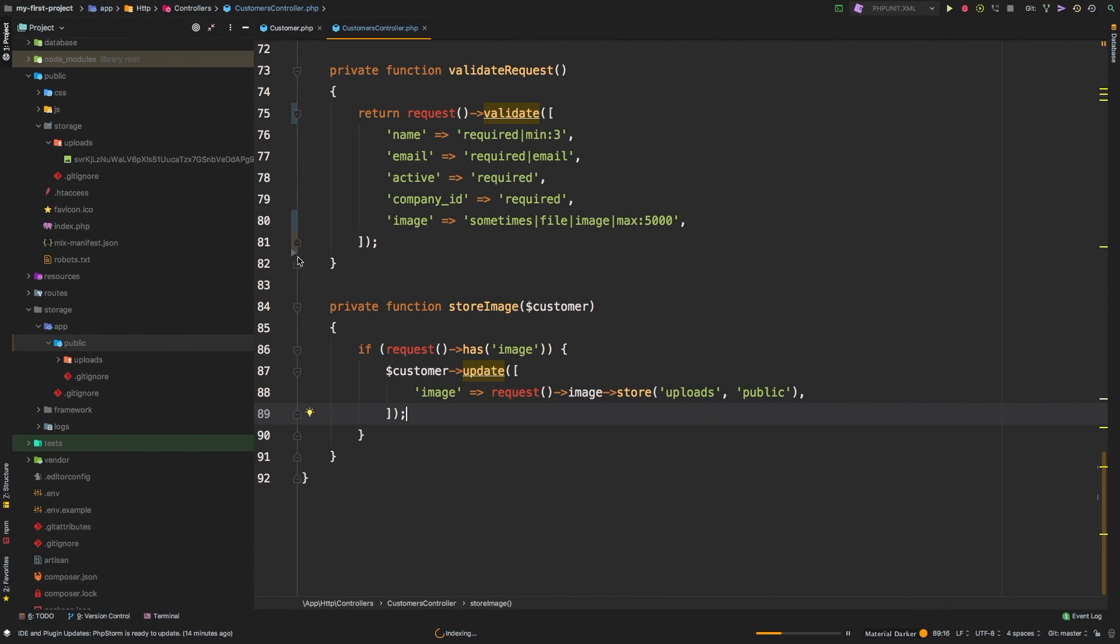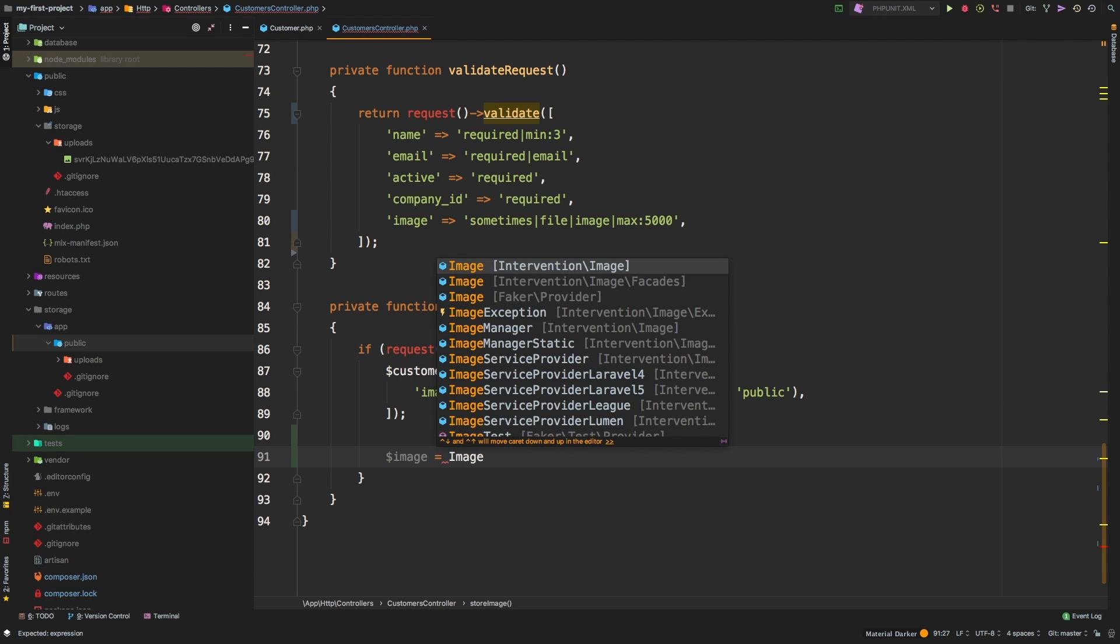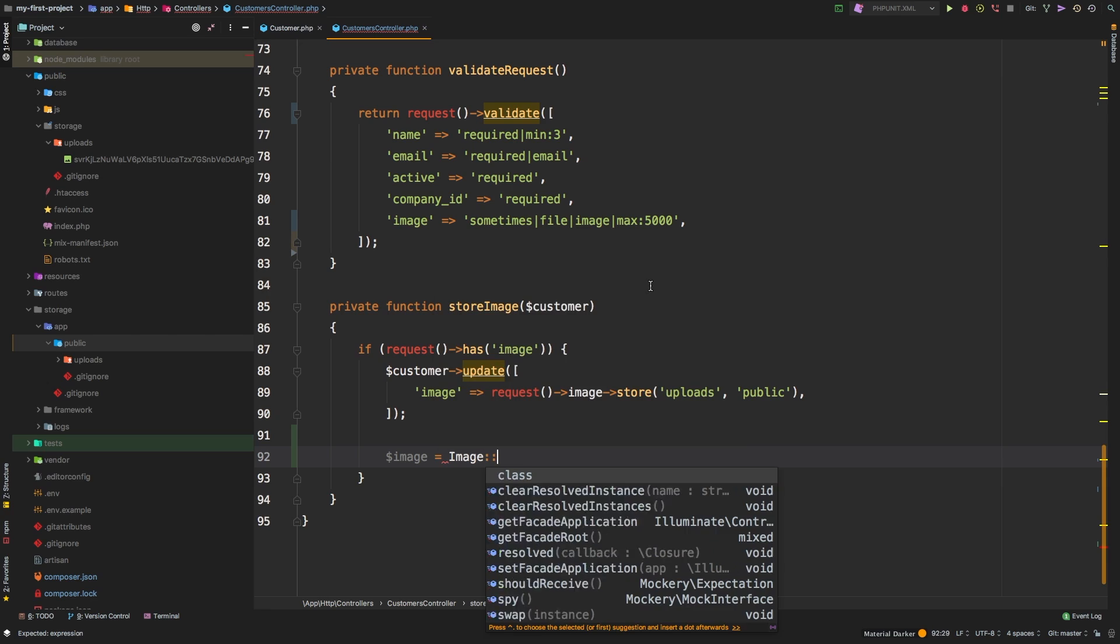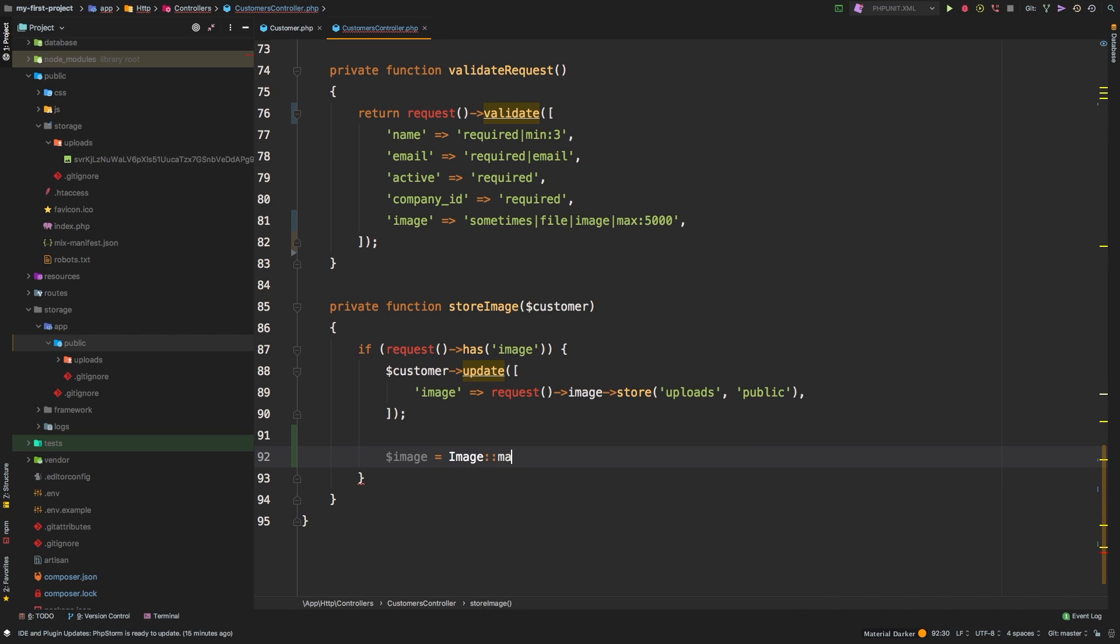So how do we use it? Well, to use it, we can use something called the facade. We're not going to get into facades in this episode. But just think of a facade as a way for us to interact with a class. So let's get right to it. Let's say image equals, and then we need to fetch an image class. And the image class that we're looking for is this Intervention backslash Image backslash Facades. And if we use that class, then we can call the make method on it. This method will take our image file and generate a class that has all of the data for the image inside of it loaded, so that we can further manipulate it and then save it again.